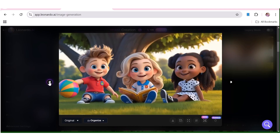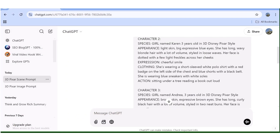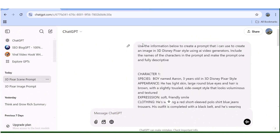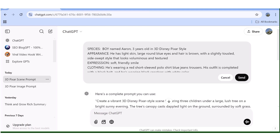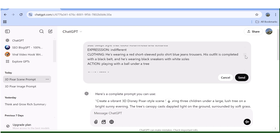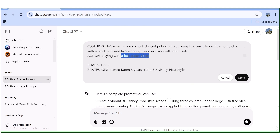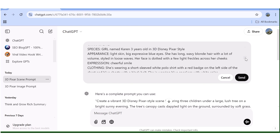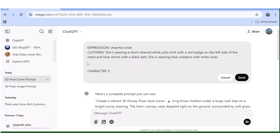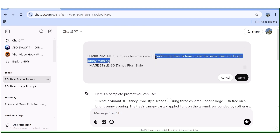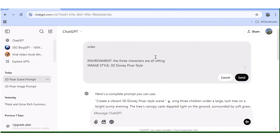To get varied images for your project, it's really simple. Go back to ChatGPT and change only the part of the prompt that shows the expression, environment, or action. For example, I'll change the boy's soft friendly smile to an indifferent expression. Then I'll also change the action — deleting the individual actions for each character and replacing them with one shared action describing what all the characters are doing together — then hit Send.